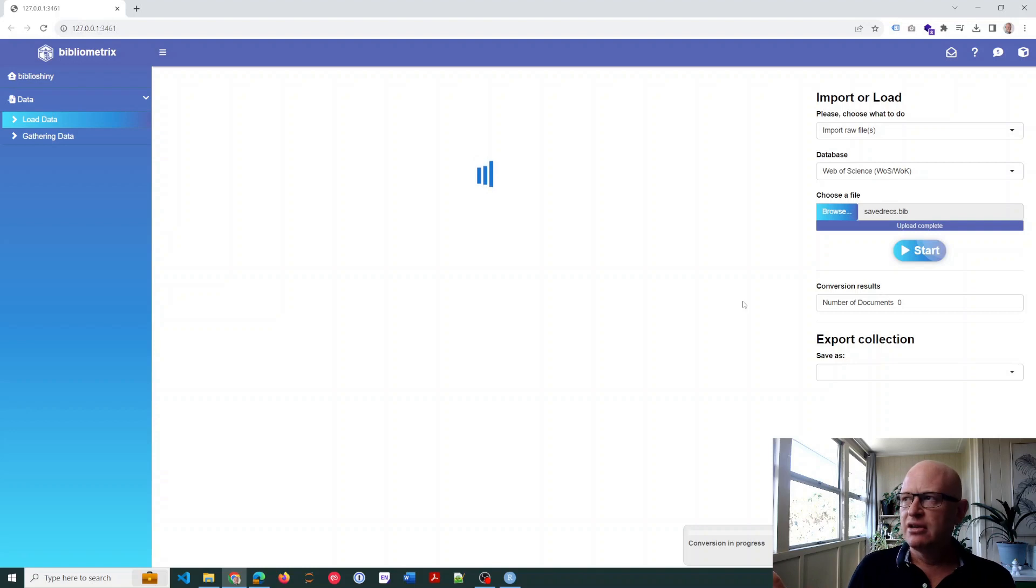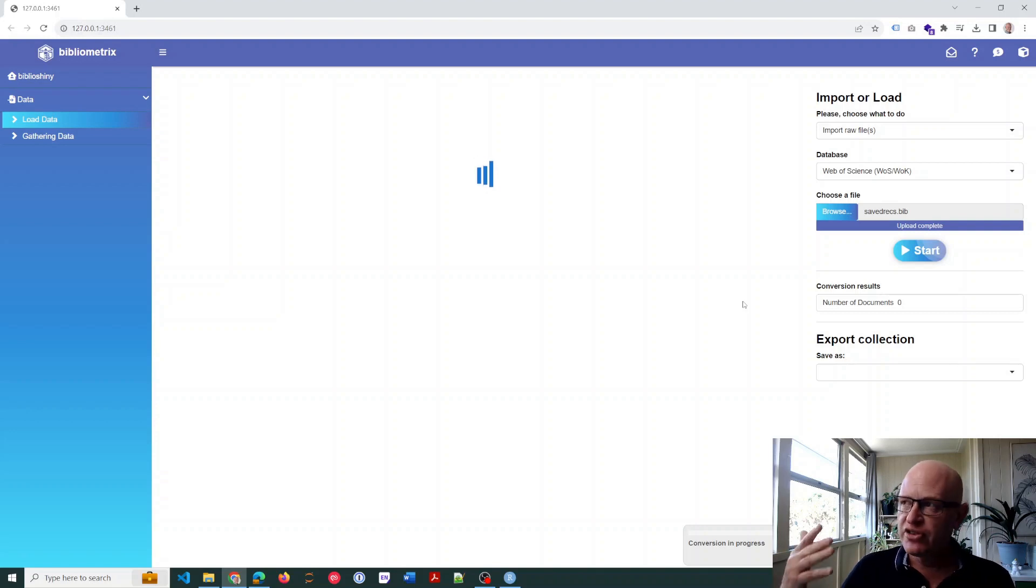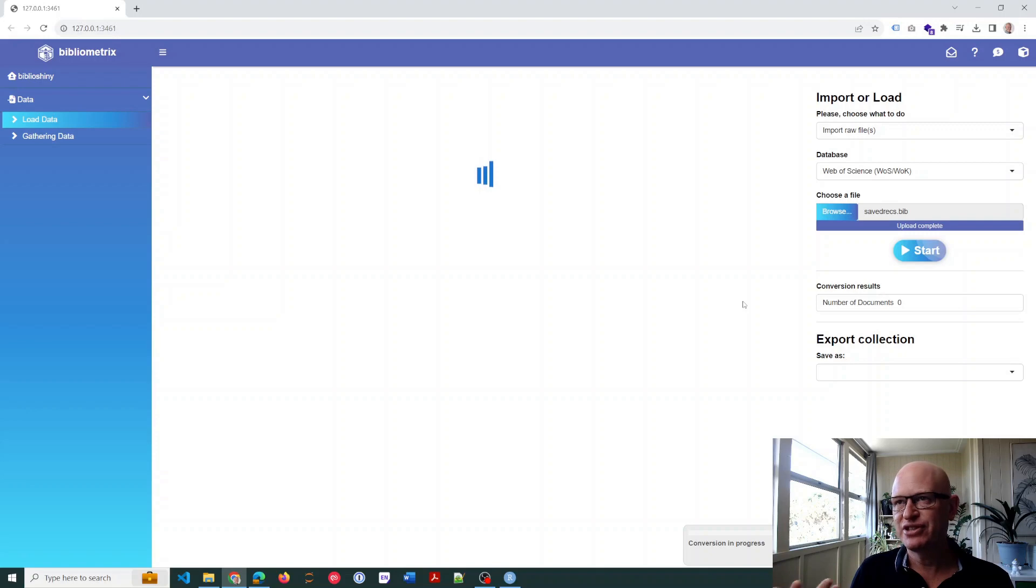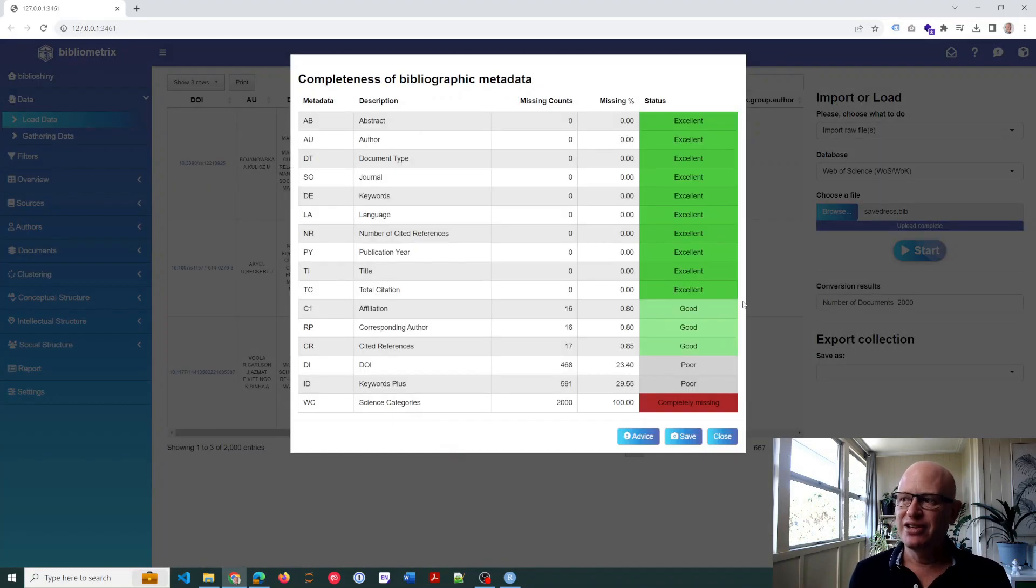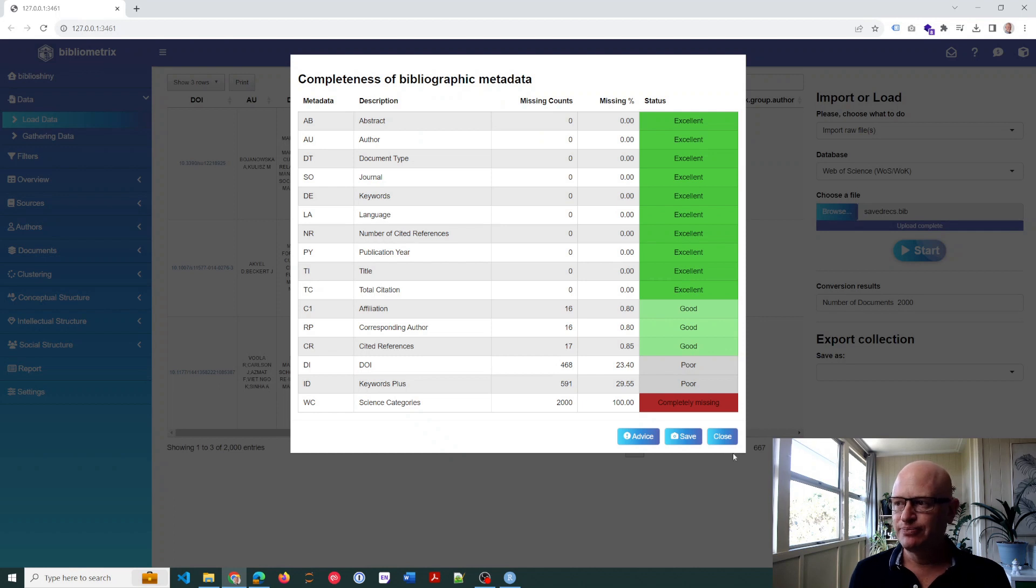so this does take a long time. And we're still waiting for it to load. As you can see, it takes quite a while. There we go. Okay, so now it's loaded up.